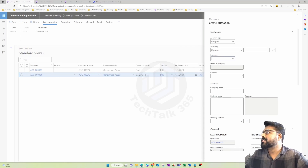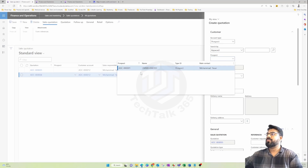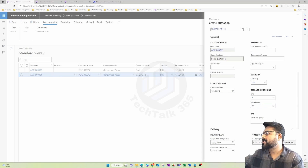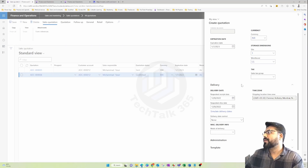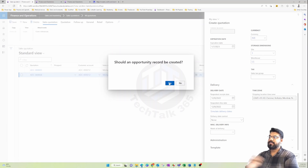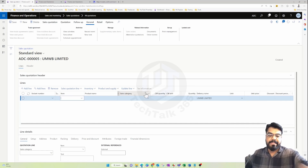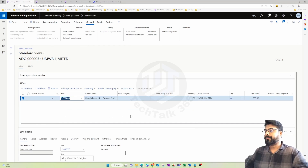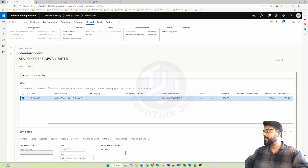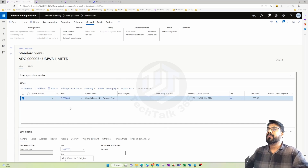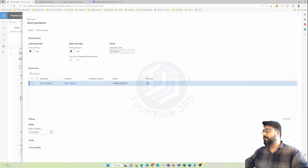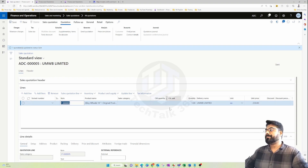Now we have a prospect, so let's continue with creating the quote. The address is coming from the prospect record and the local currency is populated. The quote is created in the same way — let's add the same item. The pricing all comes from the trade agreement as usual. The next step is to send the quote.